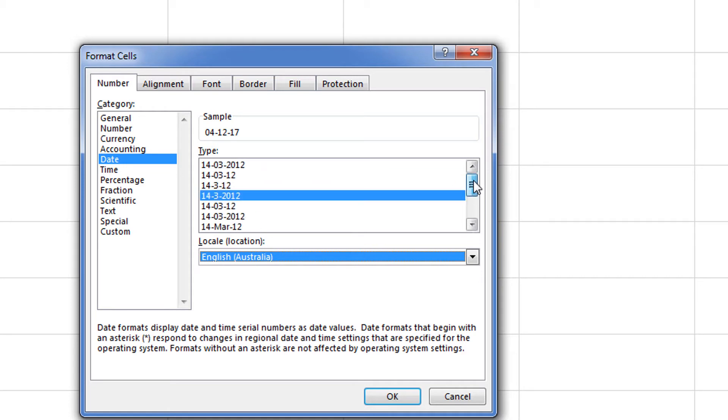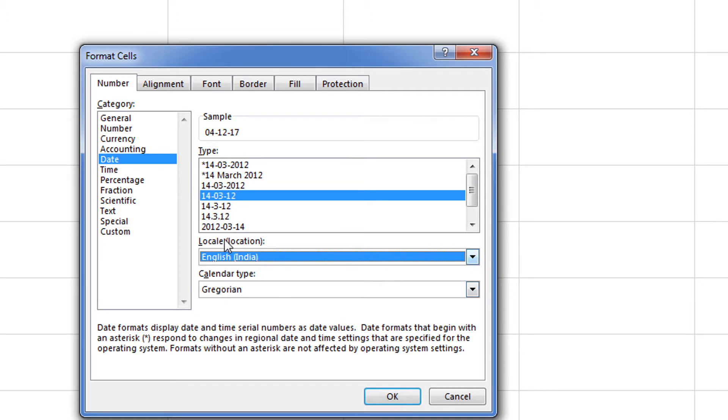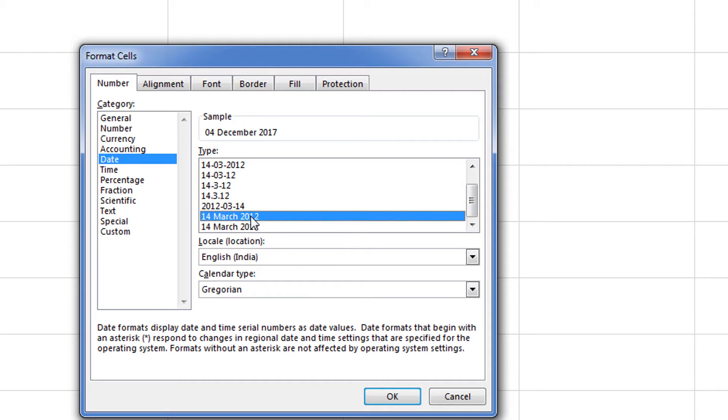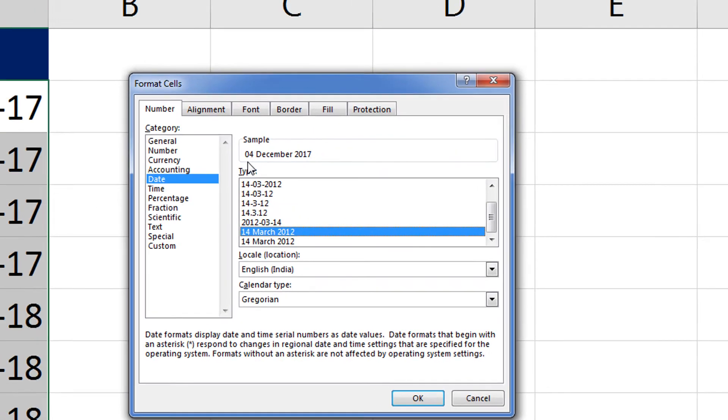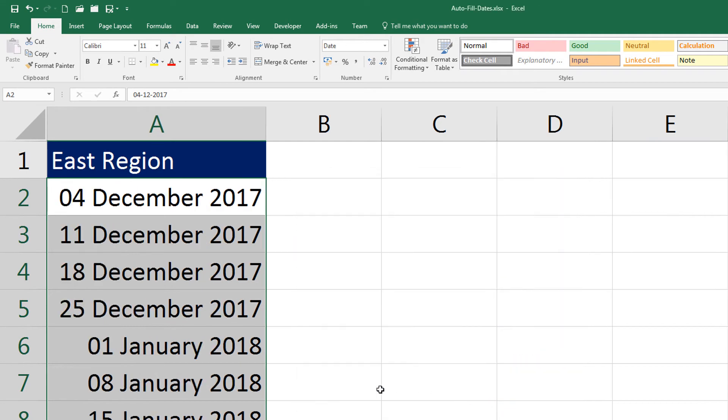So let me switch it back to English India and here let me select 14-March. This format will give me the display as two-digit date, full name of the month, and year in four digits. Now if I click OK, you can see that format is in effect now.